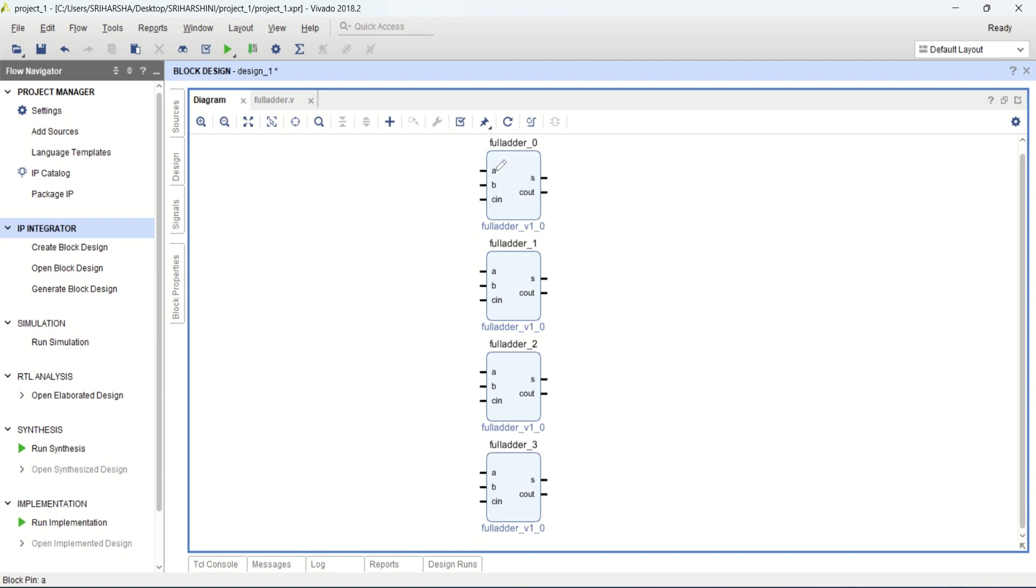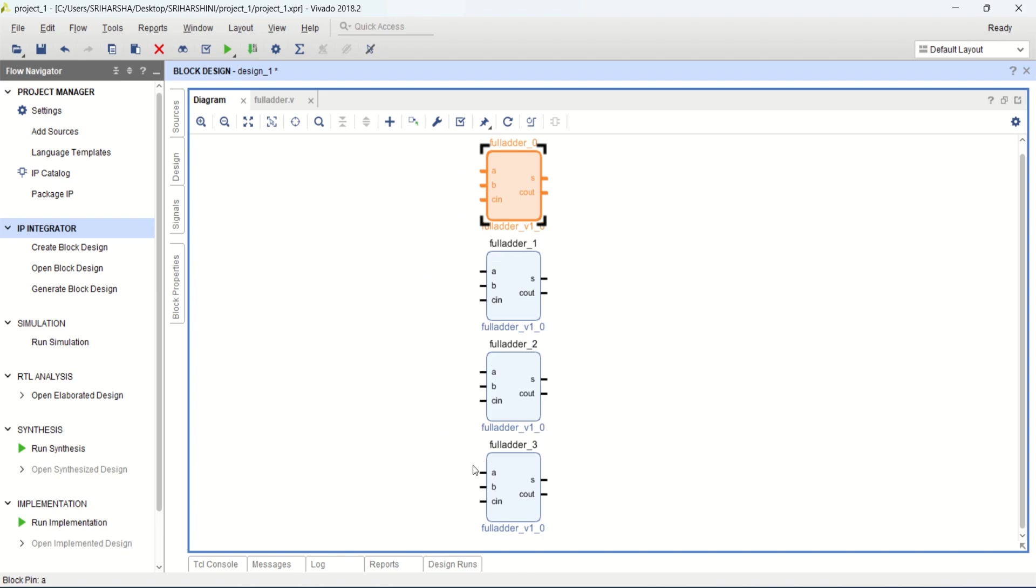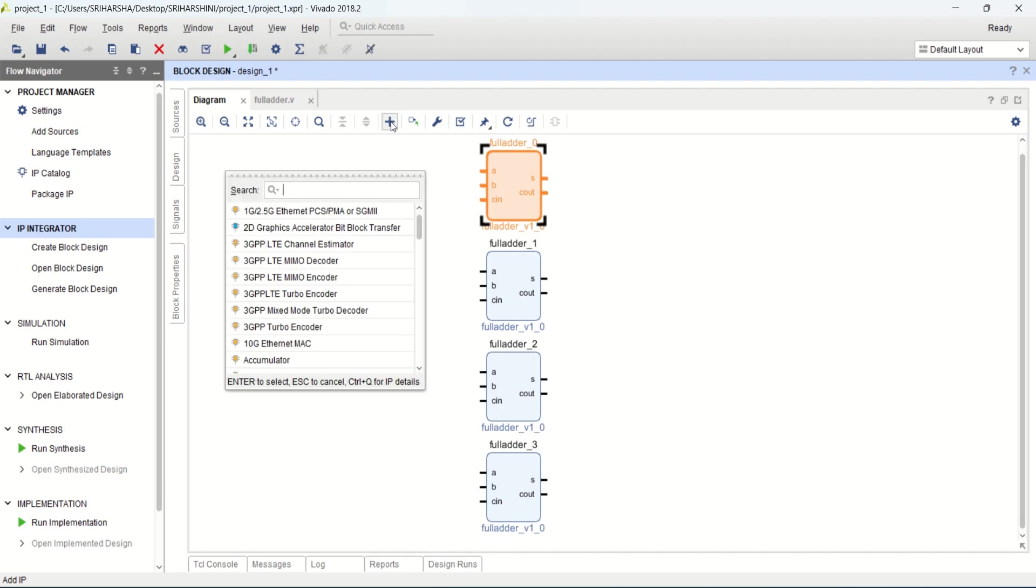For creating a 4 bit ripple carry adder, 4 one-bit full adders are required. So place 4 one-bit adders using Ctrl-C and Ctrl-V. You can maximize this. Now this full adder is a single bit. I want to provide A0, B0, A1, B1, A2, B2, A3 and B3. For that, you can go to this add IP and select slice.